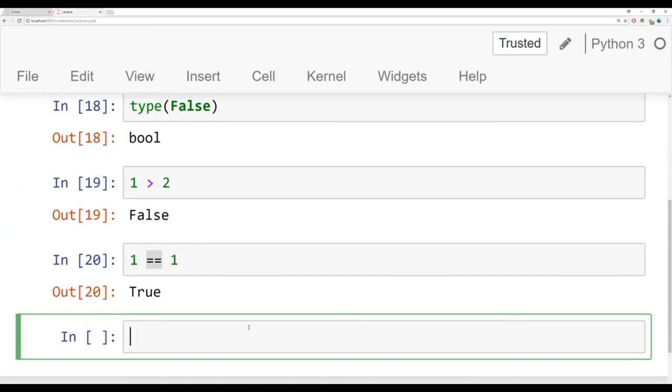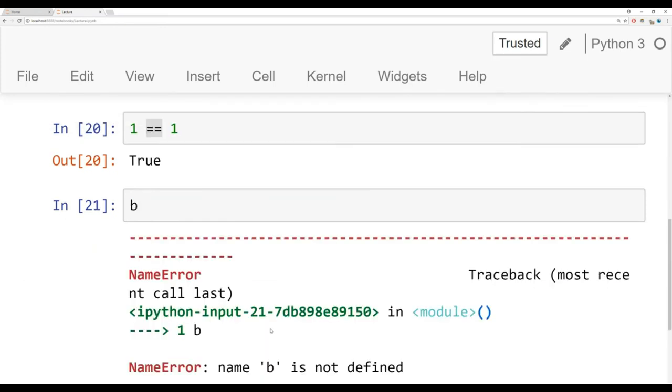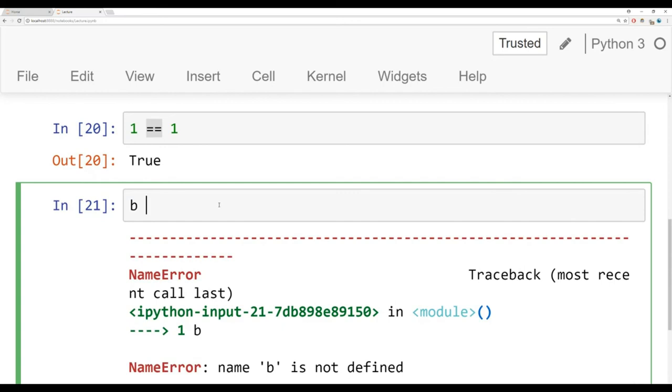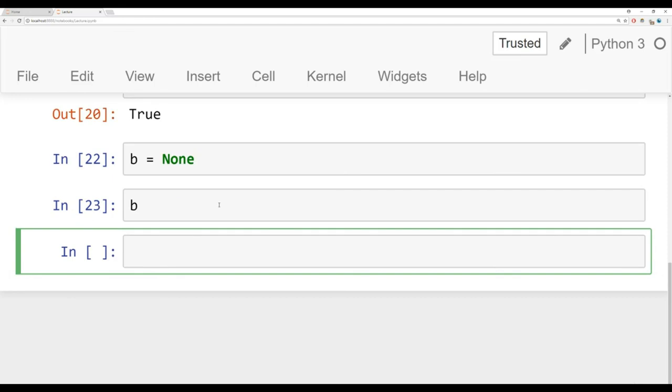And finally, I want to mention that we can use the none keyword as a placeholder for an object that we don't want to assign yet. So maybe later on, I want to assign B to something in my code. But for right now, I just need to have a placeholder for it. So I don't get this error of, B is not defined. What I can do is say B is equal to none. Notice the capital N there. And it's a none data type.